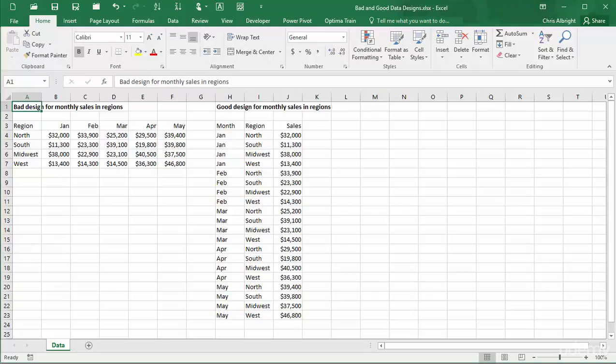In summary, pivot tables can provide amazing results, but you need to ensure that your dataset is structured properly, as described here, before pivot tables can provide meaningful results.